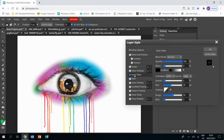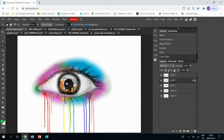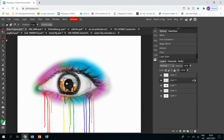I'm going to stay on that layer and double click on it, and I'm going to use Inner Glow and the settings to make it so that the edge of the picture blends into the pupil.